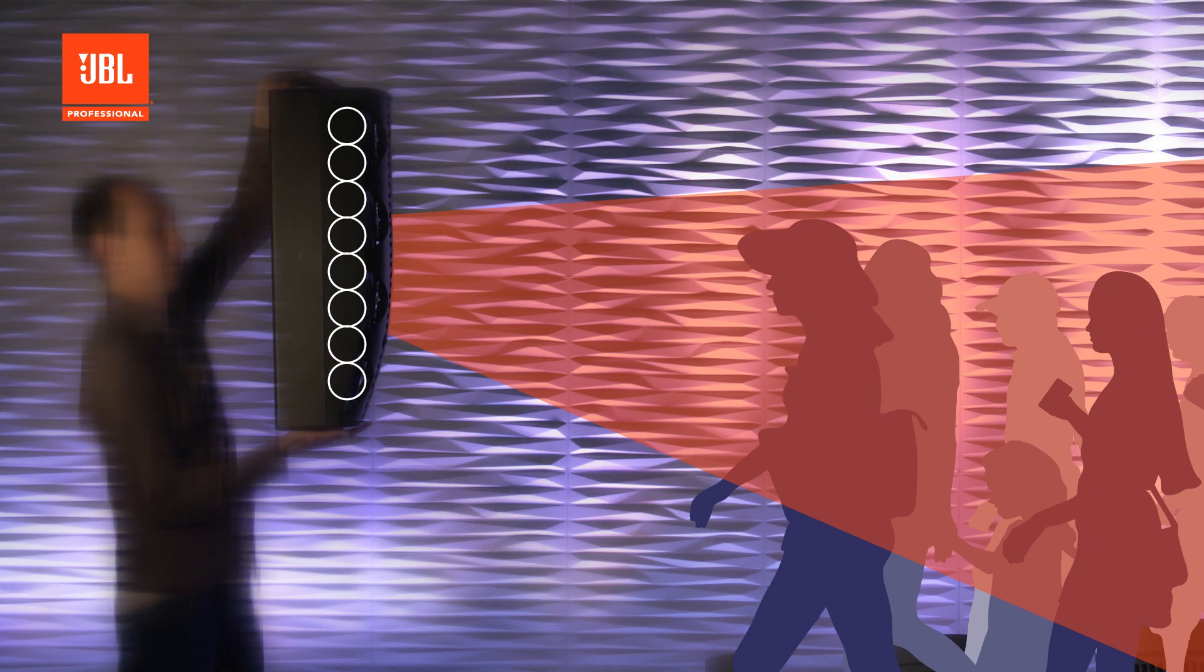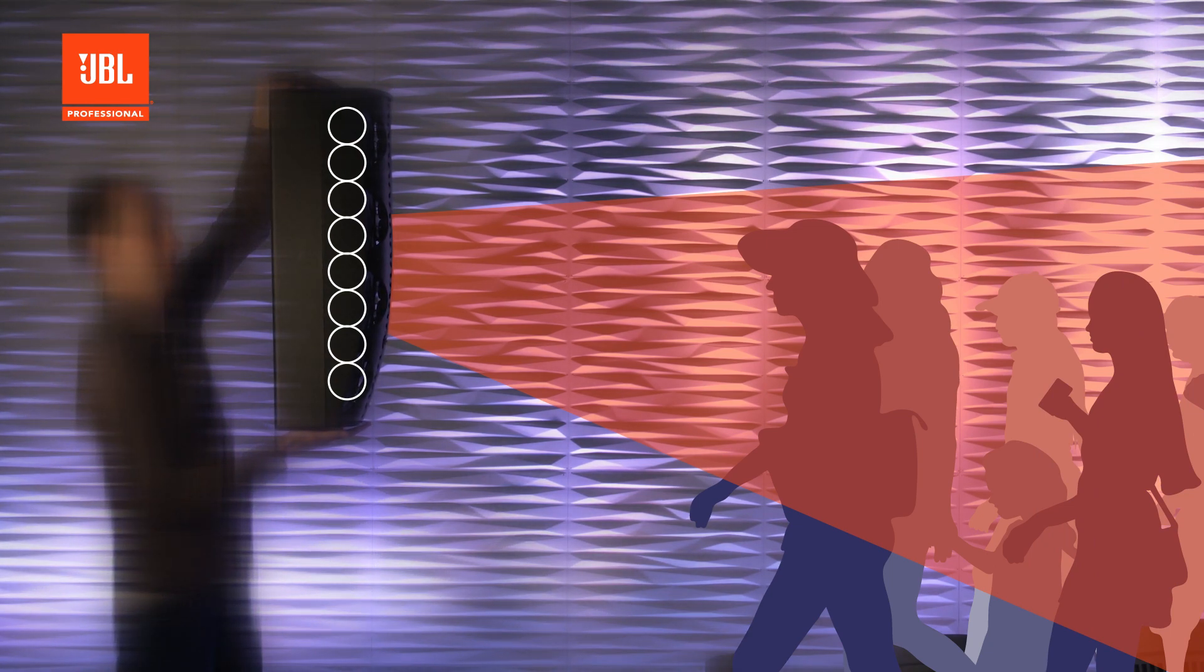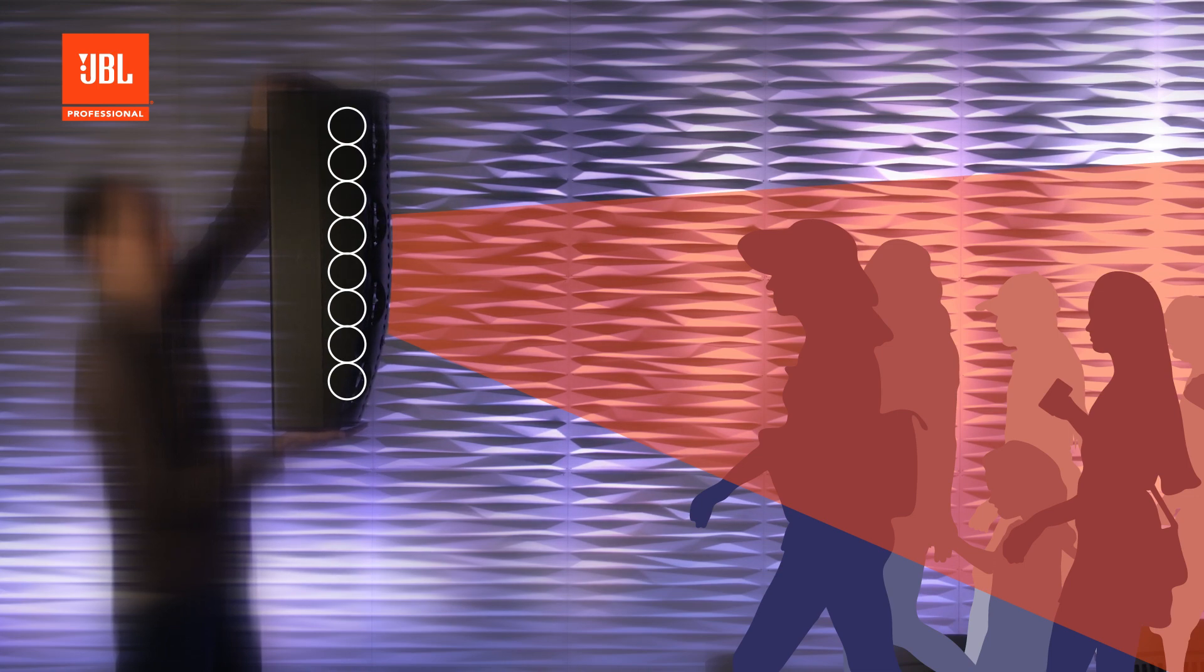We can even adjust the delay and level to point that beam down into the audience. And if we do this correctly, we maximize the power directed at the listener and minimize the amount of sound bouncing off the rear wall.